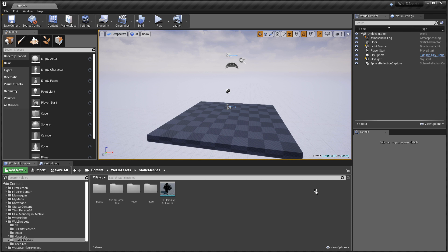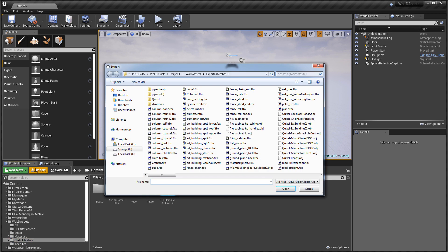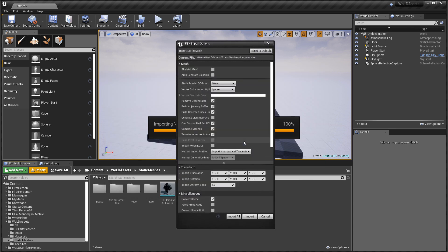Inside Unreal Engine 4, I'm going to select the folder I want to import the static mesh into. Click import, find the exported static mesh, select it and click open.